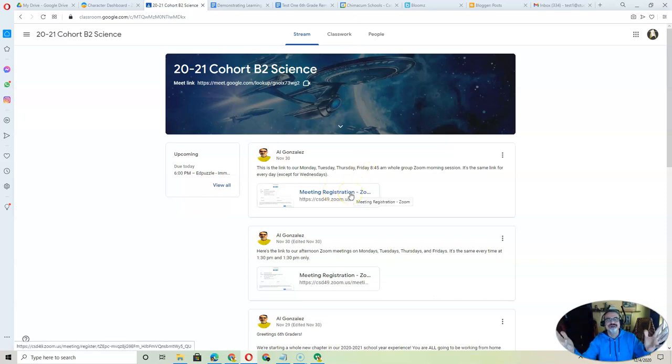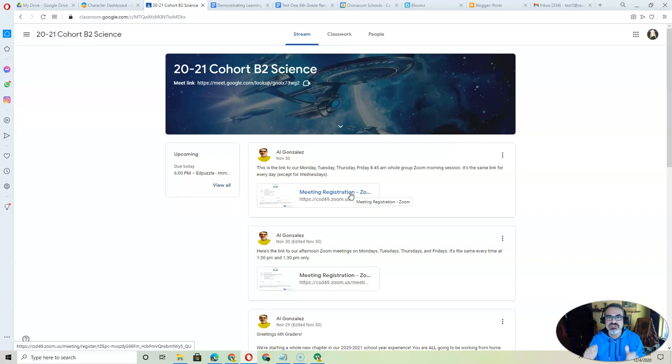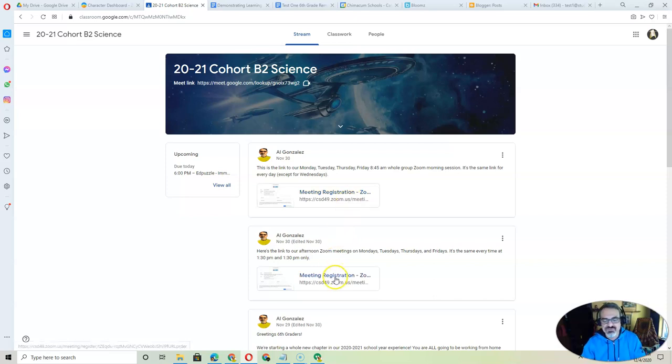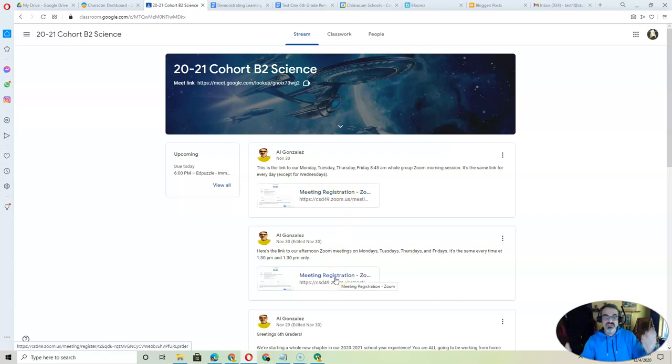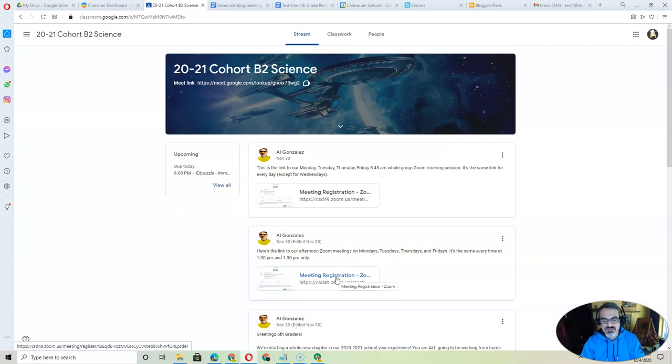You can click it and register right before the Zoom at like 8:35, 8:40. If you get there early, that's fine. Just wait. We'll open it at 8:45. Same thing for the 1:30. If you get there a little early, like at 1:20, 1:25, wait till we open the meeting at 1:30.